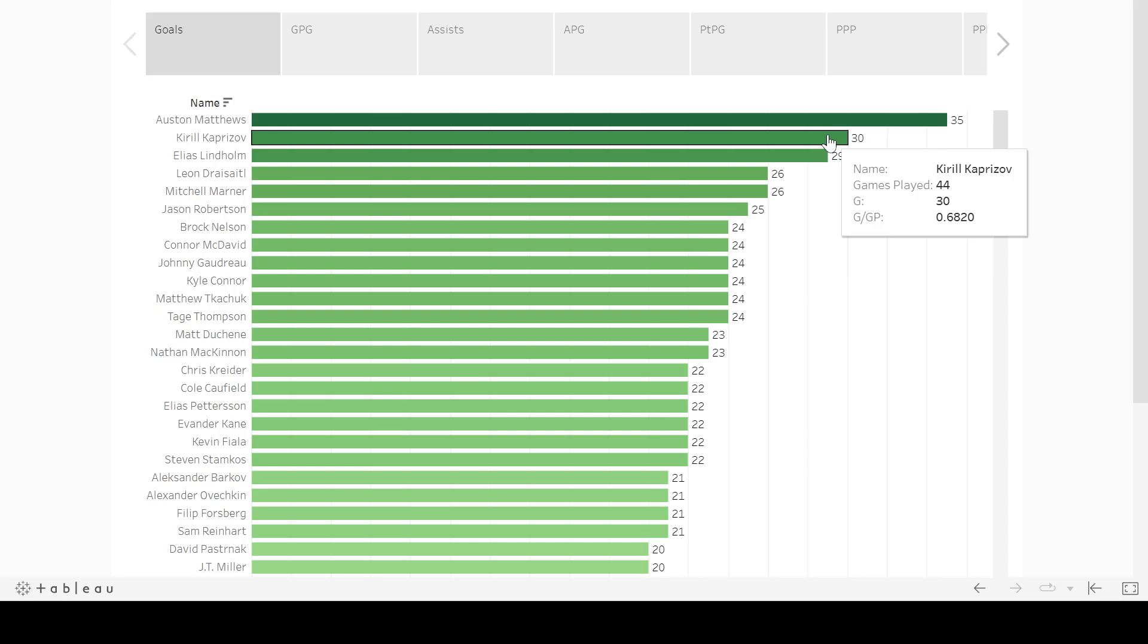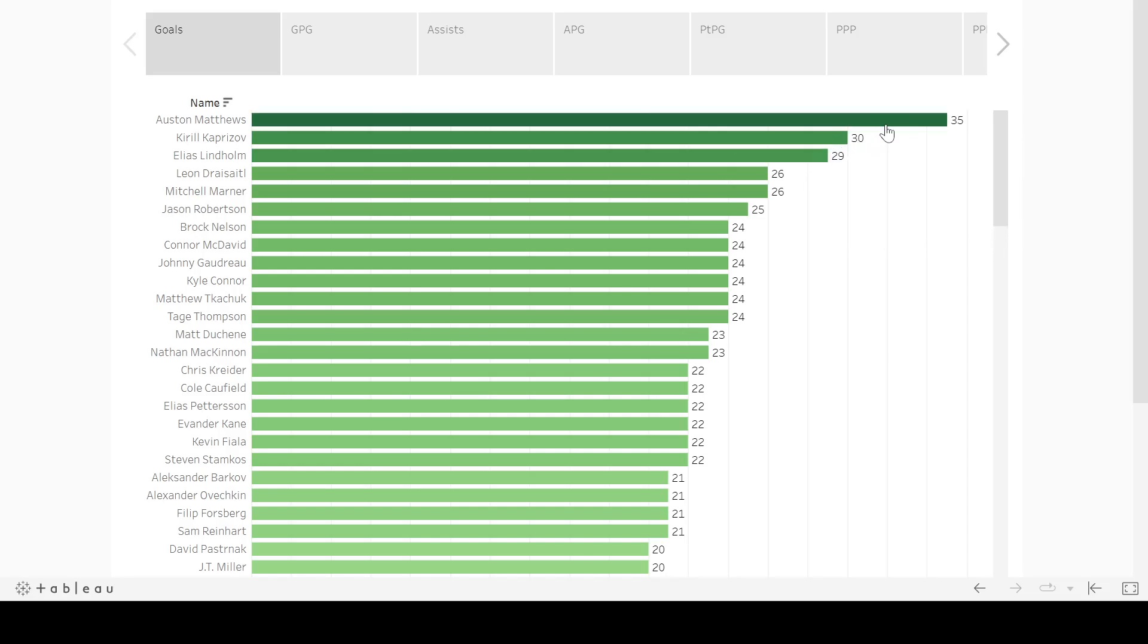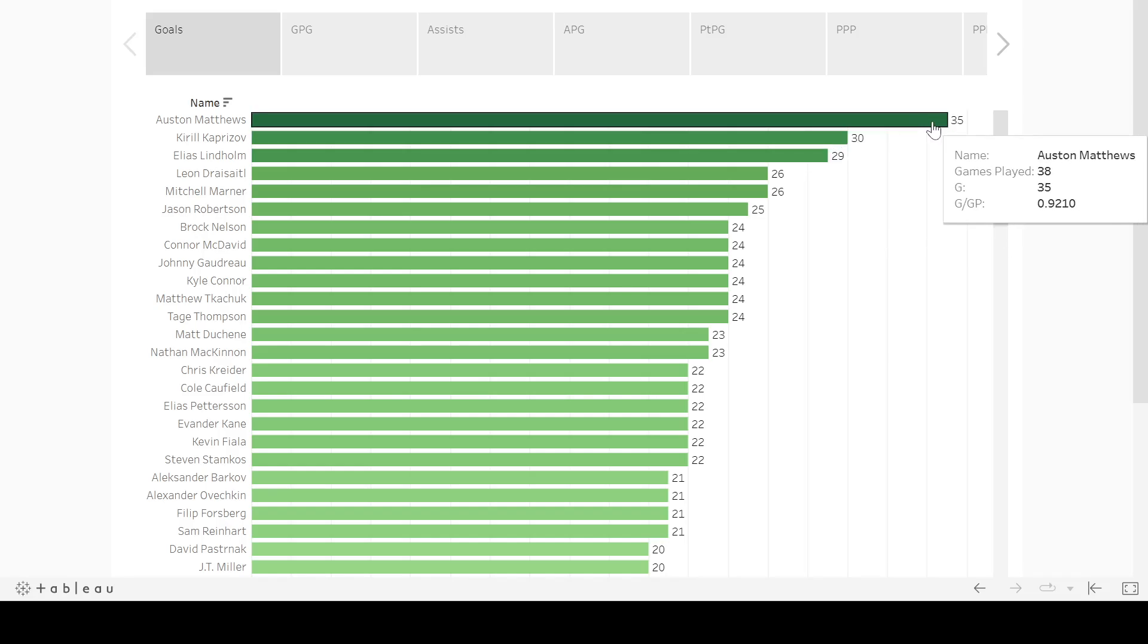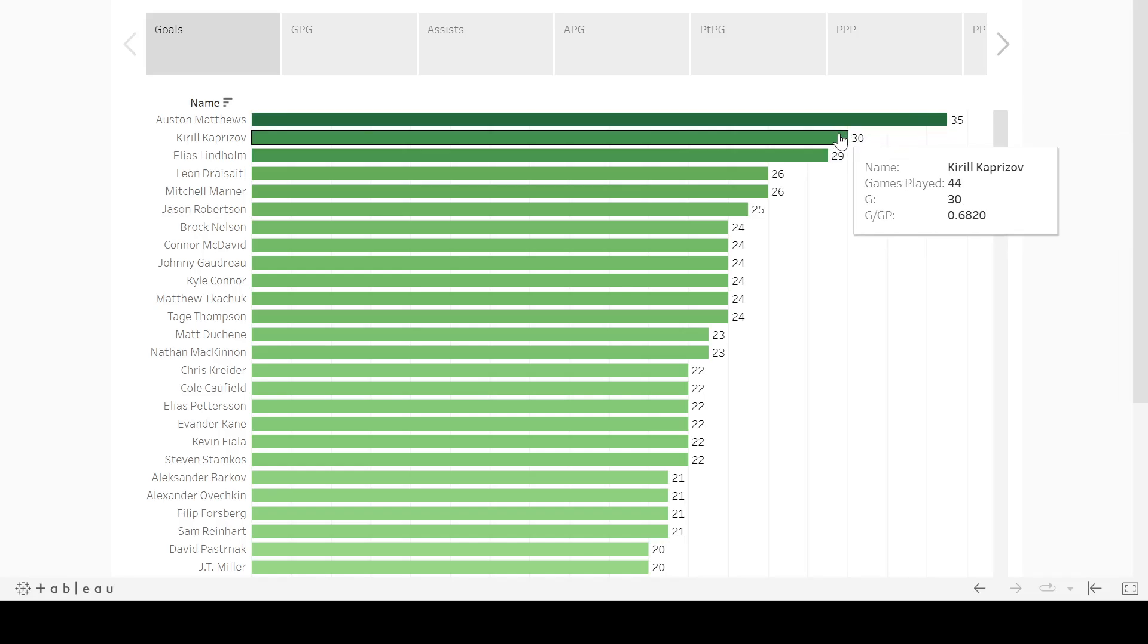Obviously, Kaprizov, he's another skilled goal scorer. He's a winger. So he might be a little bit more positional value for you. 0.68. So that's almost 0.3 lower than Austin Matthews. He still put up 30 goals in 44 games. So that's the gap between the best guy in the second half of last year and the second best guy. That's a pretty substantial gap.